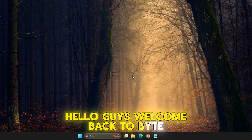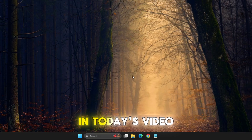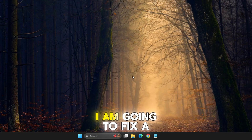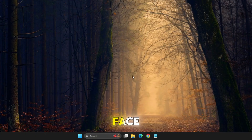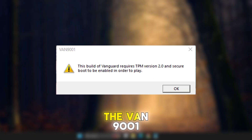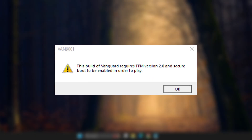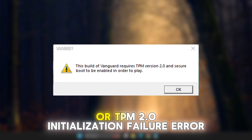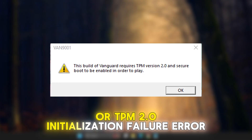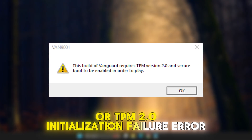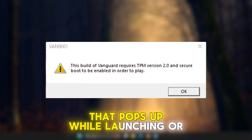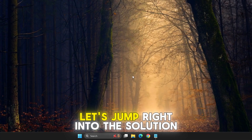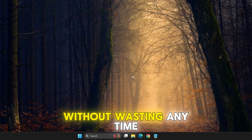Hello guys, welcome back to ByteGeek. In today's video, I am going to fix a common issue that many Valorant players face — the VAN9001 or TPM 2.0 initialization failure error that pops up while launching or playing the game. Let's jump right into the solution without wasting any time.